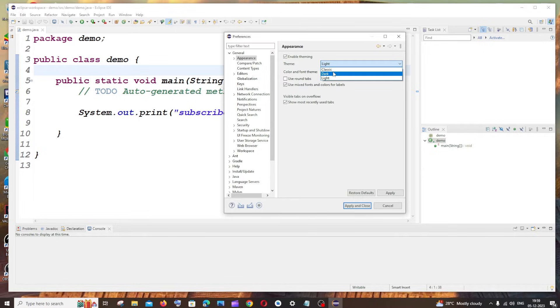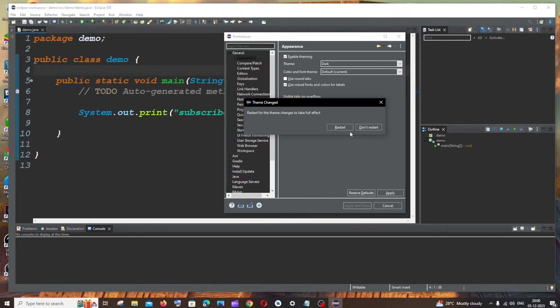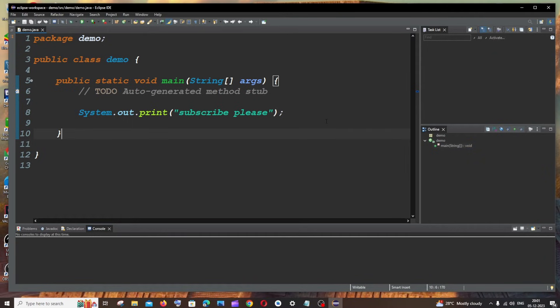So if I just click on Dark and if I just click on Apply and Close, it needs to restart. So just click on Restart. So here you can see now I am having the dark theme enabled.